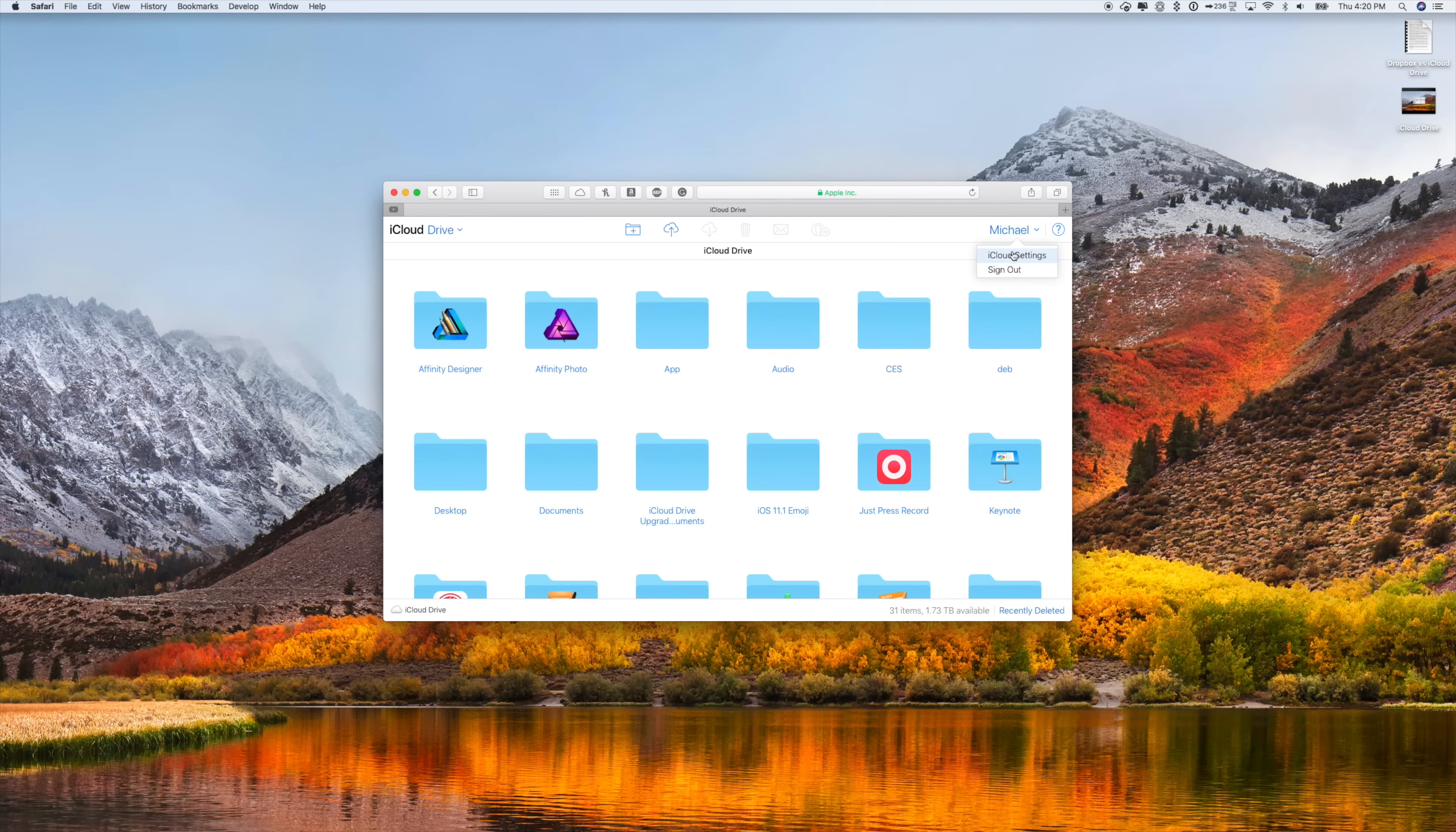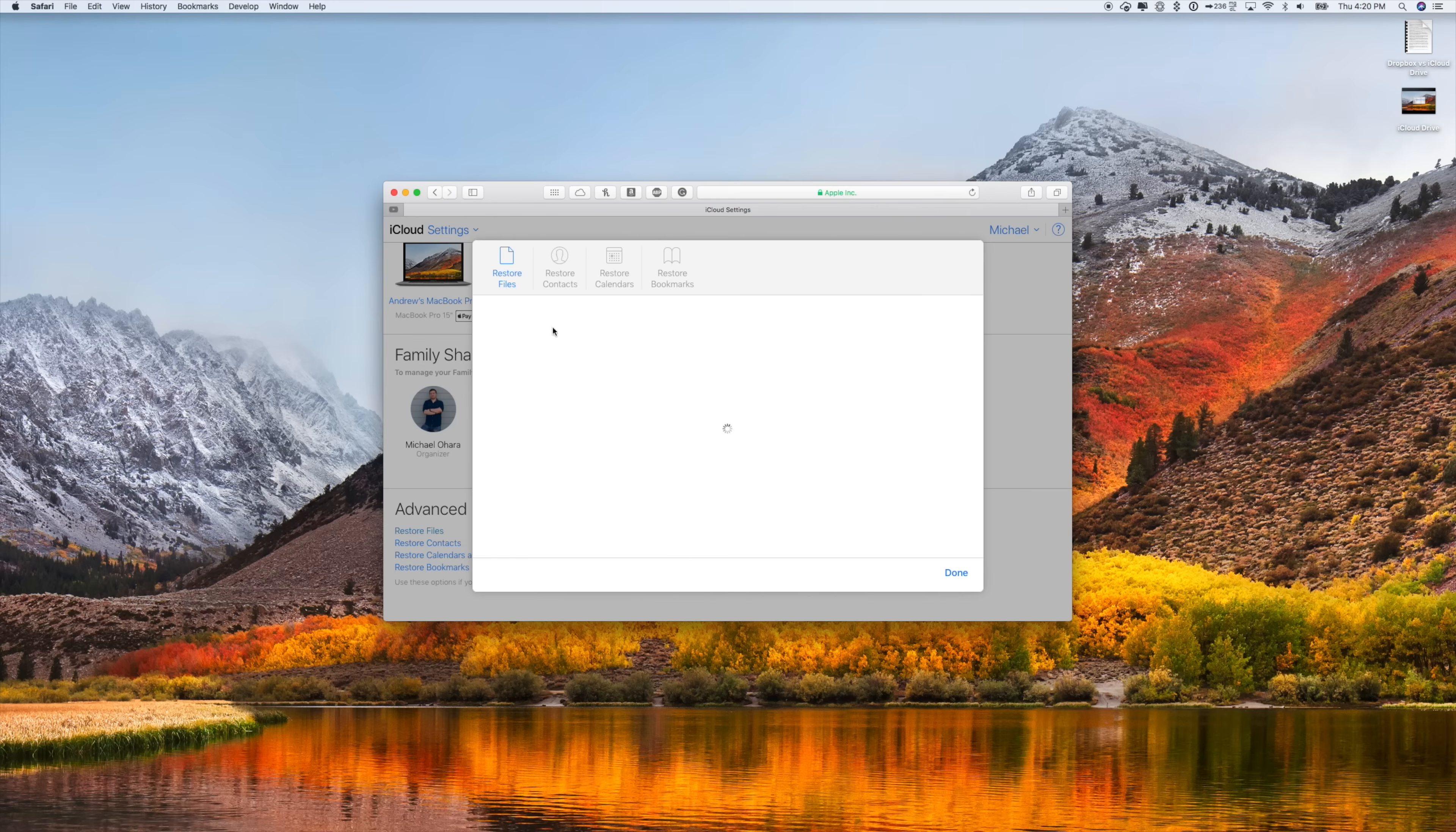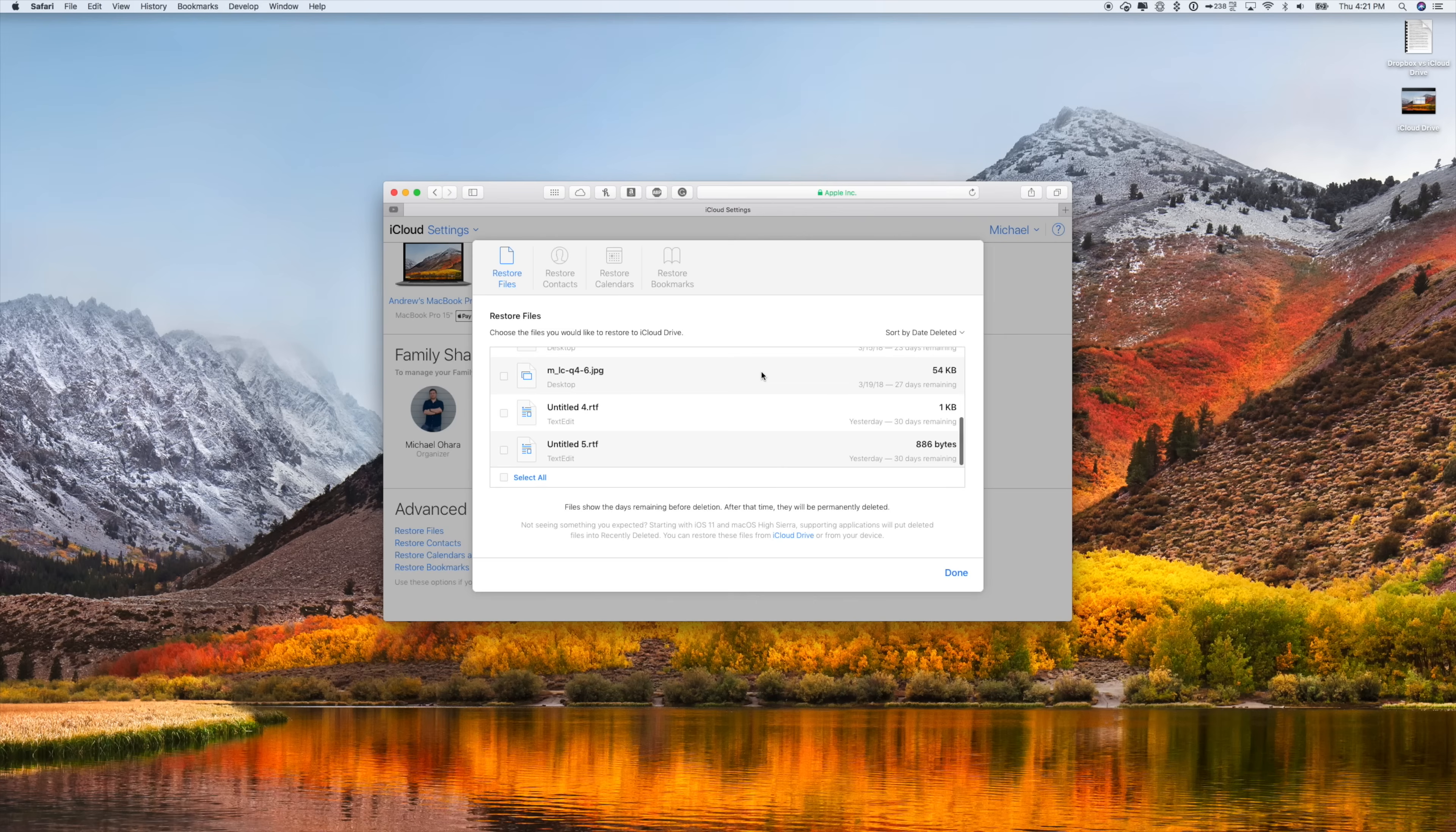As we mentioned earlier, iCloud Drive does allow you to recover files that have been deleted within 30 days. If we jump into the actual settings or the options here inside of the web application and scroll to the bottom under Advanced, there is Restore Files. This opens up a little pop-up window where you can restore files, contacts, calendars, or even bookmarks. So here are any files that I've deleted that were stored in iCloud and it'll tell me how long before those files are permanently deleted. If I'd like any of them back, they were deleted on accident, I can just select them and hit Restore and it'll put them right back where they were on my machine.